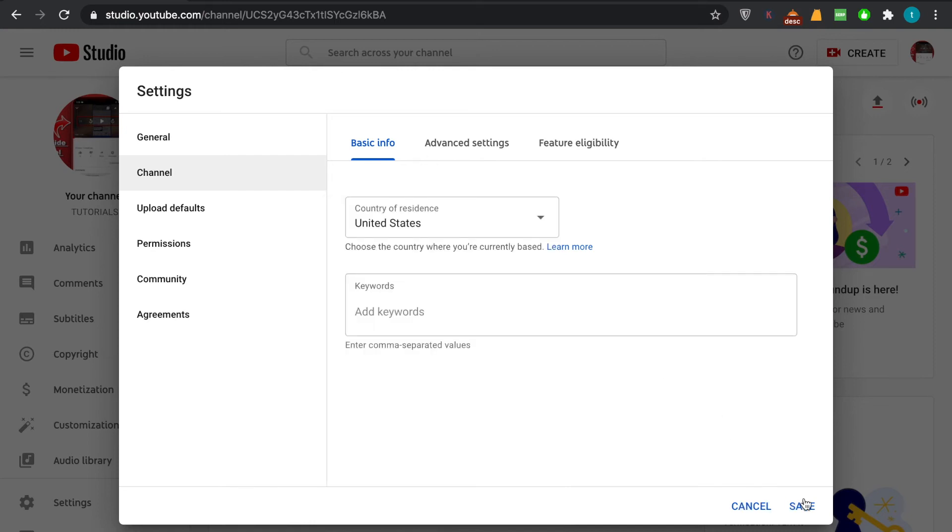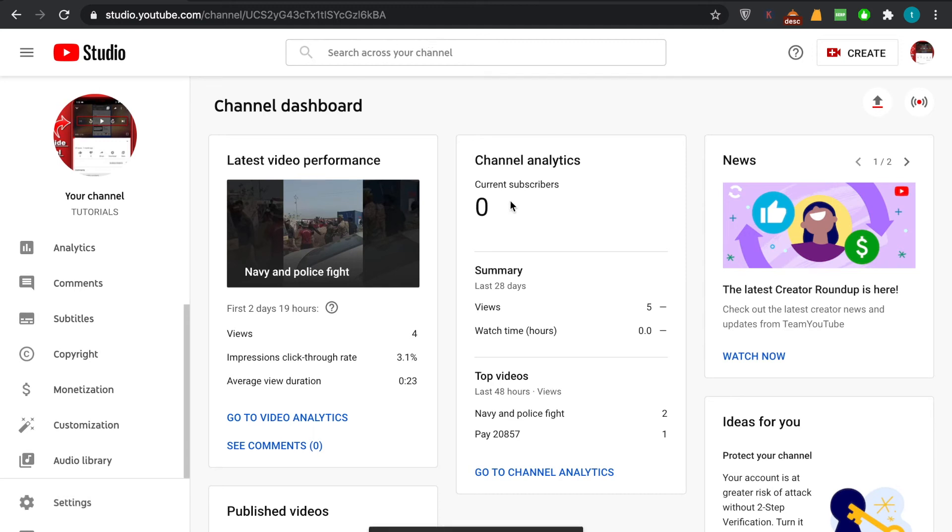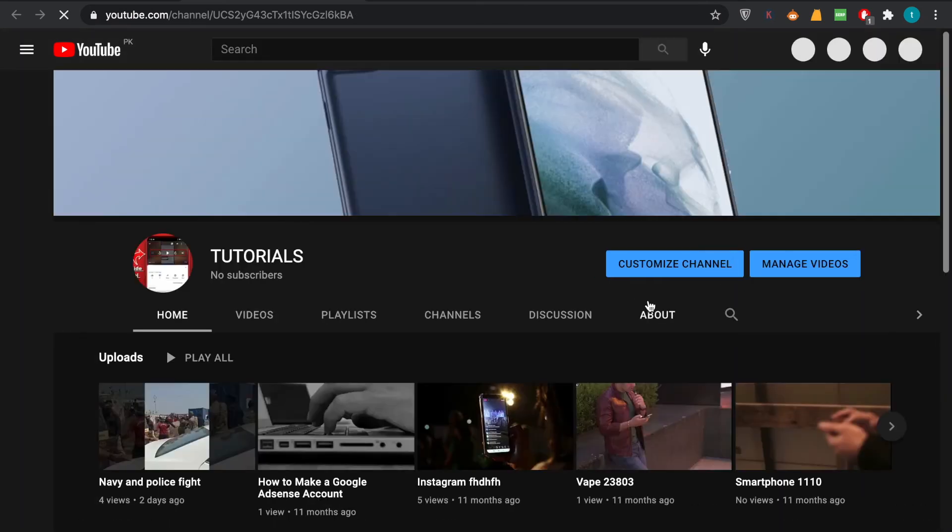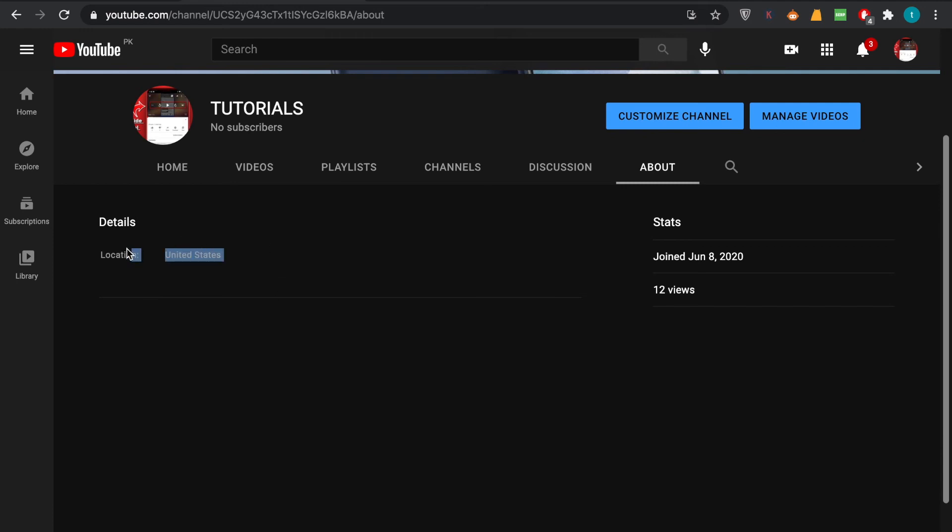go for save. And when you save it, in order to confirm that this really worked out, we open our channel and we will move to this about stats and you can see the country of location is United States. So